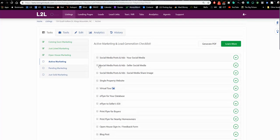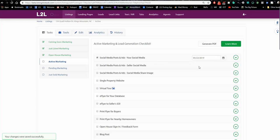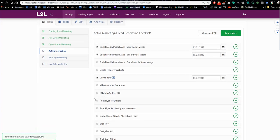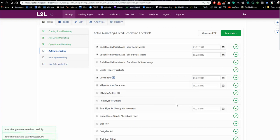For agents watching this, the top tools you should be using are: social media for your client, social media for you, the virtual tour, the e-flyer for your database, and the print flyer for nearby homeowners. When I check the box next to a task, it puts a little calendar event — just to remind you that you did it. You've got a million things going on and the phone rings, and you forget what you've done. This task list helps you keep track.